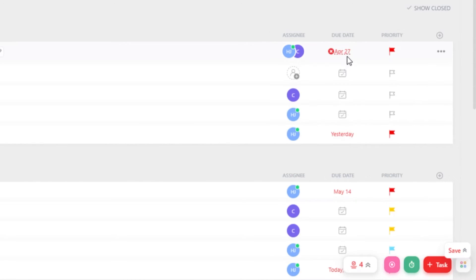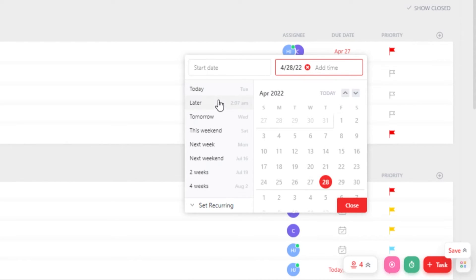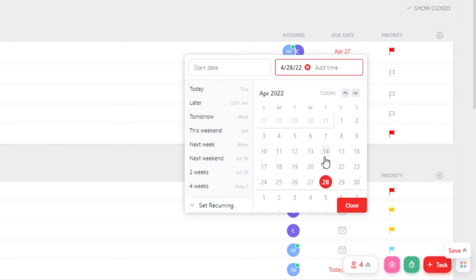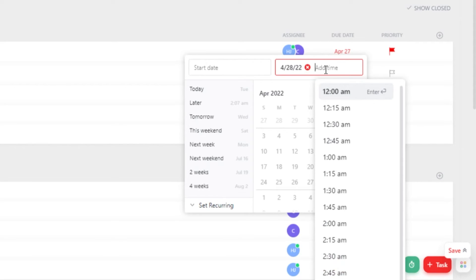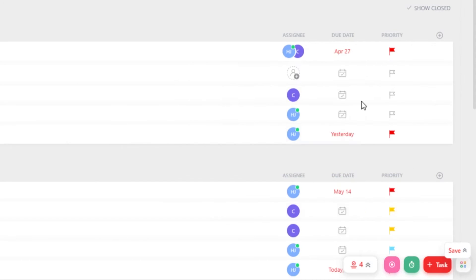Similarly, we can add a due date. Click right here and set a due date for your task. We can also select a due date such as later, tomorrow, this week or next week, or go with a custom date from here. We can also add a time if we like. For example, 1am. Click on Close and a due date will be added.